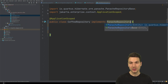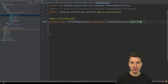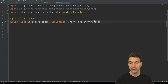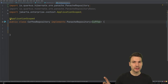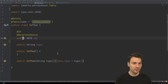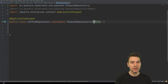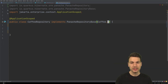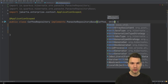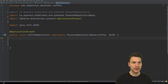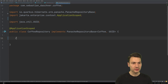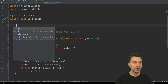PanacheRepository assumes the entity ID is of type Long, which isn't the case here — we have a UUID. That's why we use PanacheRepositoryBase, where we can explicitly specify the ID type as UUID. So CoffeeRepository implements PanacheRepositoryBase with Coffee and UUID, and that's already sufficient.